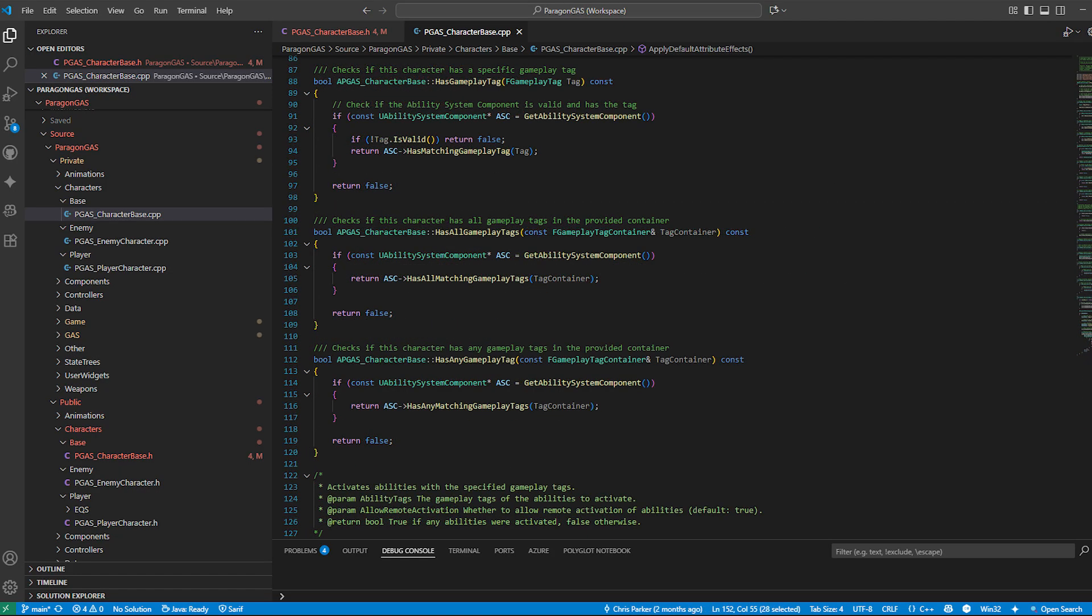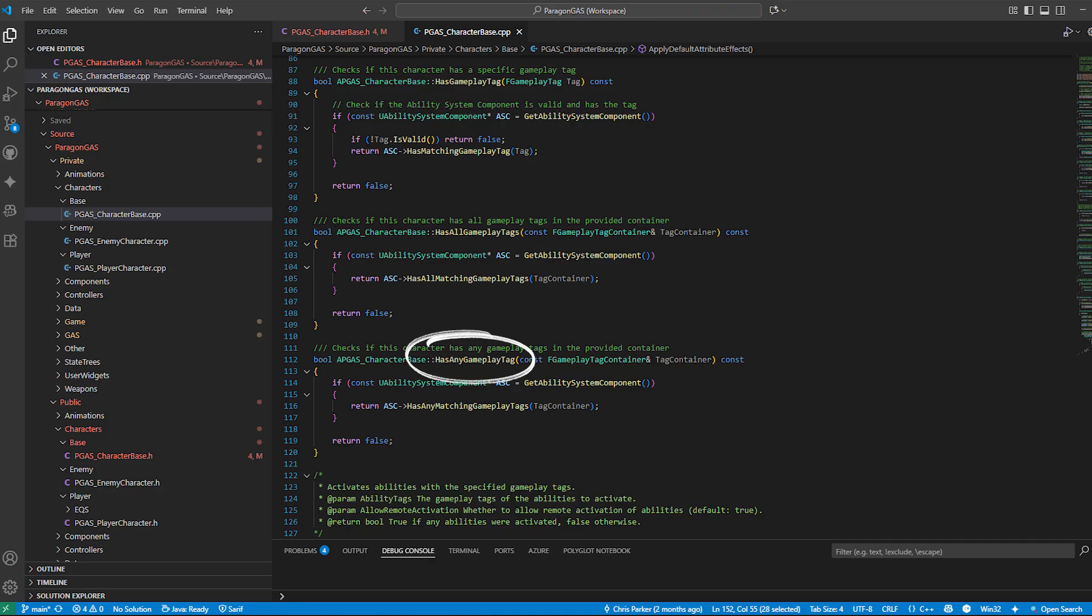But beyond the setup, this class also includes some really useful helper functions. HasGameplayTag and HasAnyGameplayTag: these make it easy to check whether a character is in a certain state. For example, you could check if a character is currently stunned,